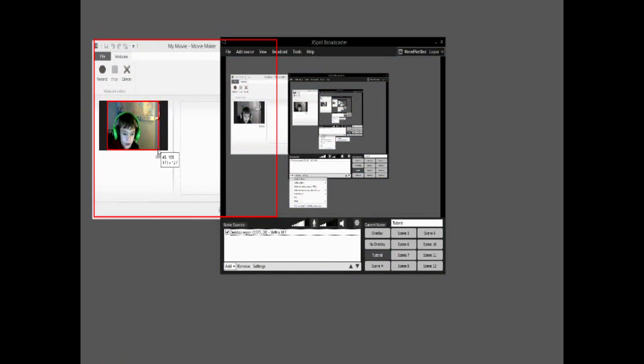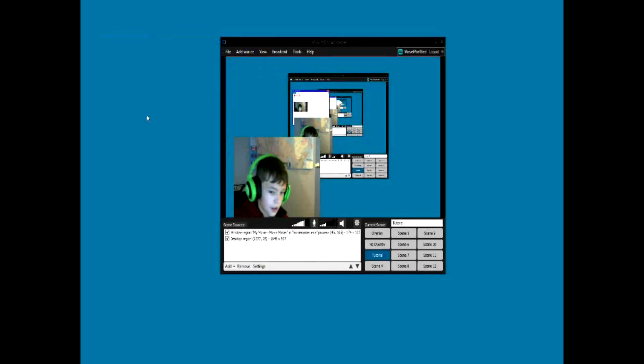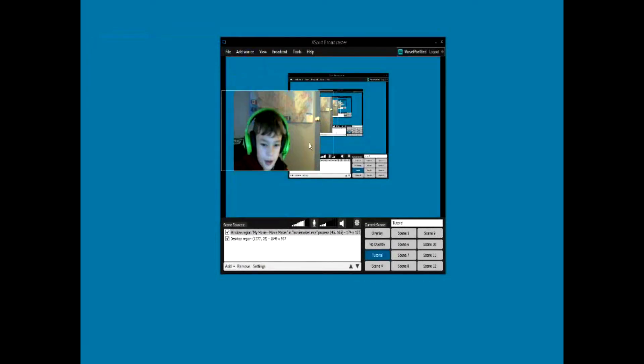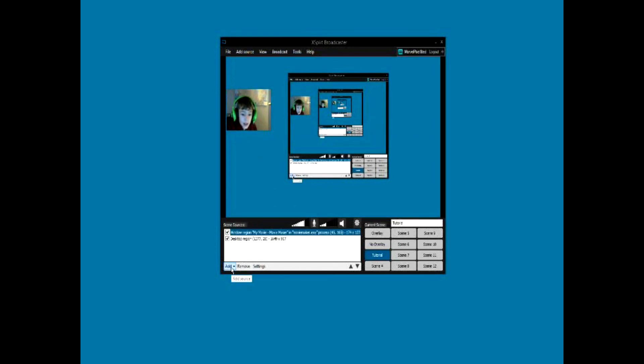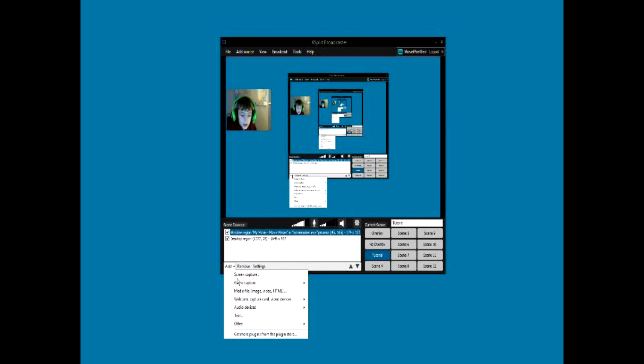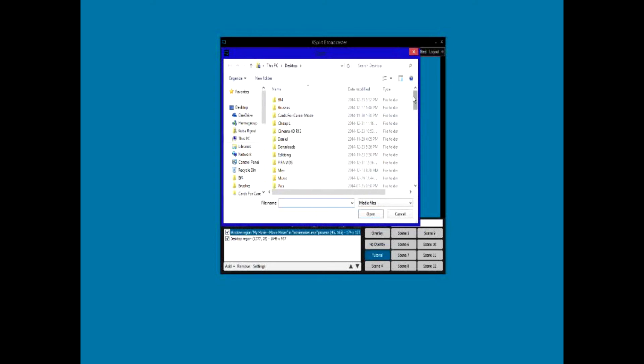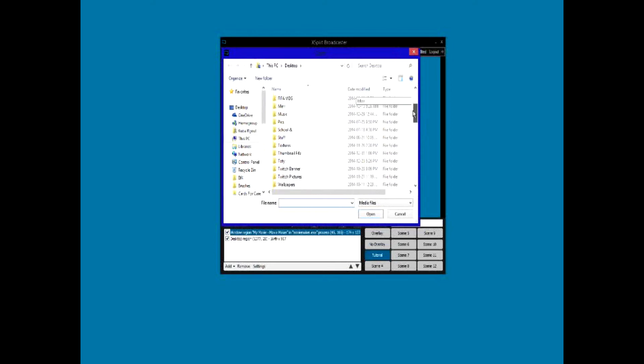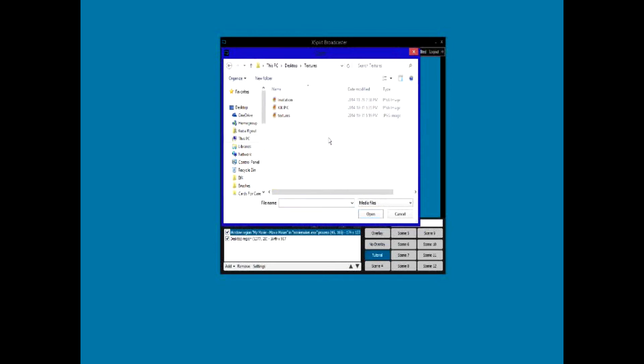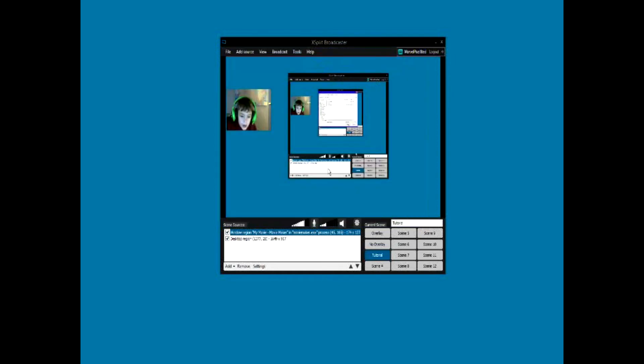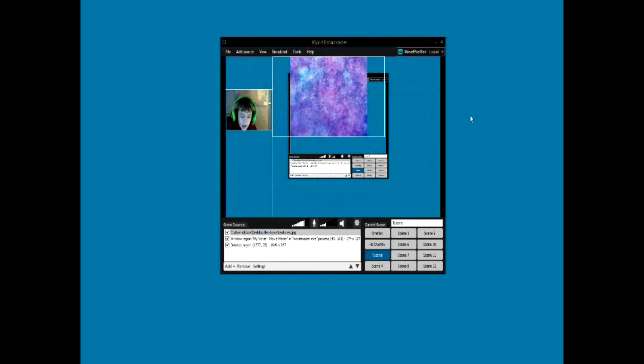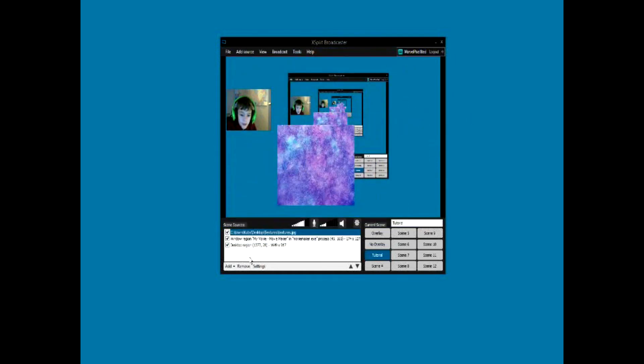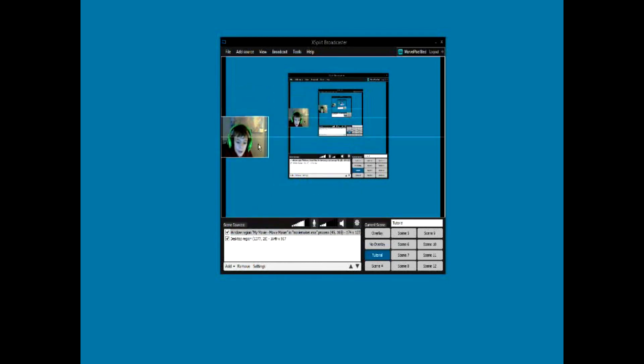If you also want to add text files or an overlay, just go Add Media File, Image, Video, HTML, and then you can just go like this. I'll just add something really fast like textures. It'll just appear but for the sake of the video I'm not going to put that there. Also, if you have a green screen in the background, you're just going to select your webcam thing, go Settings.